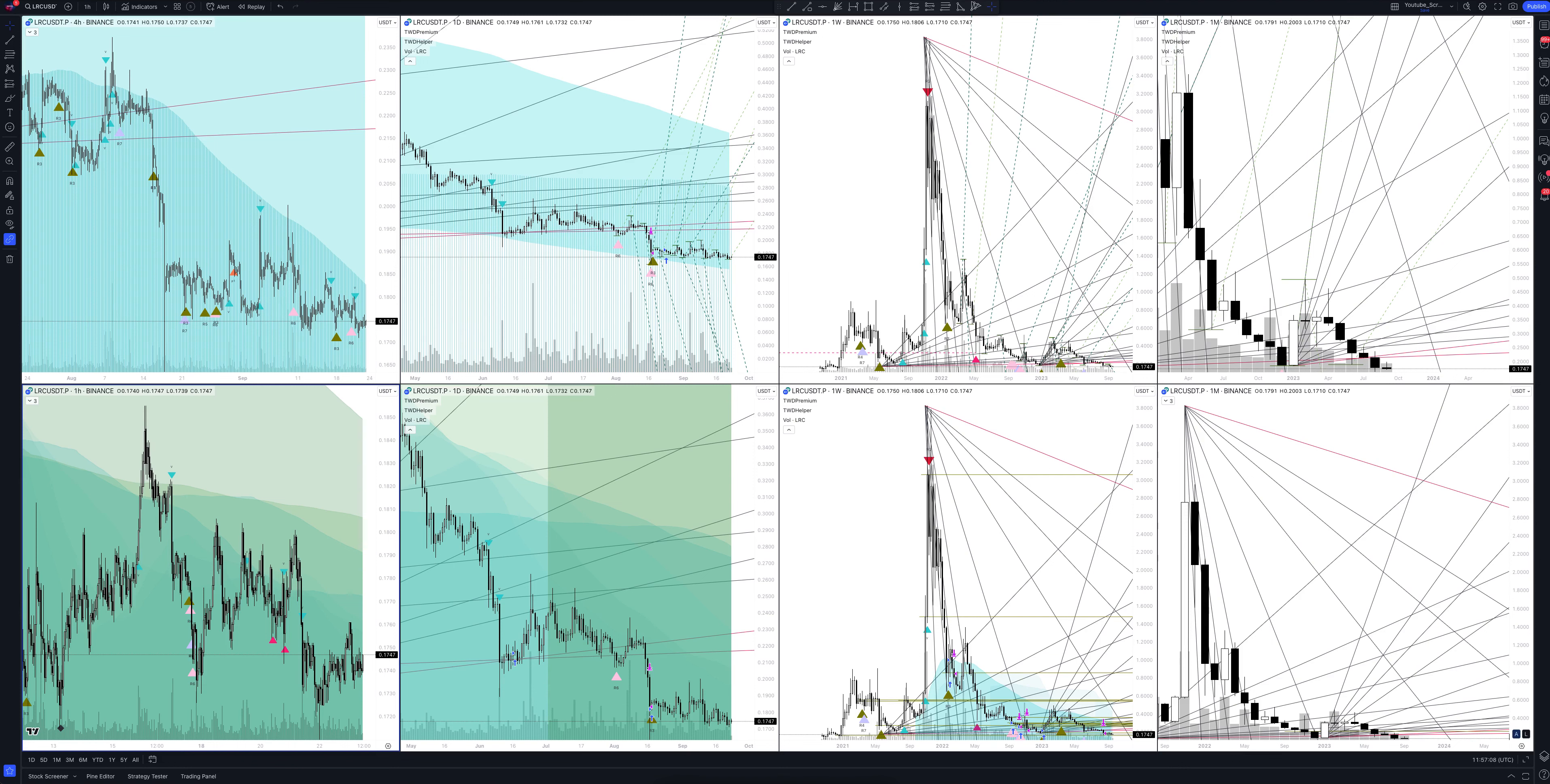Today we will take a look at looping cryptocurrency. Let's analyze the market situation and find out how you can make money on it. Let's start.